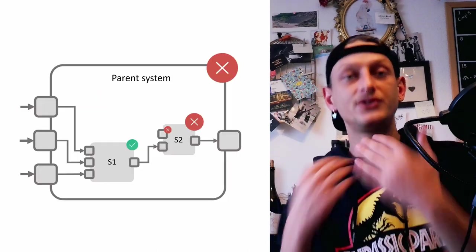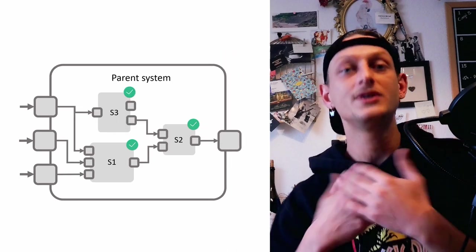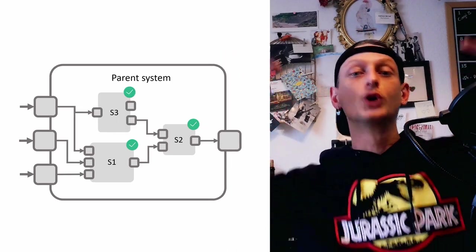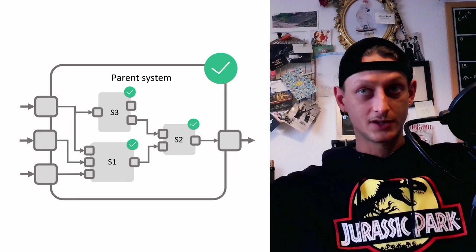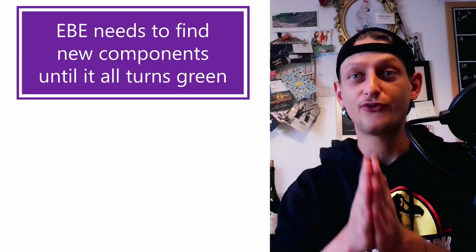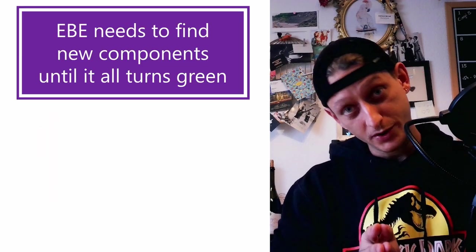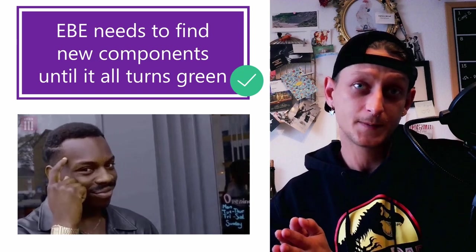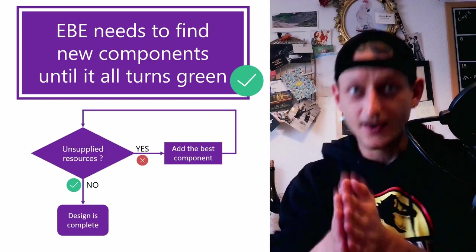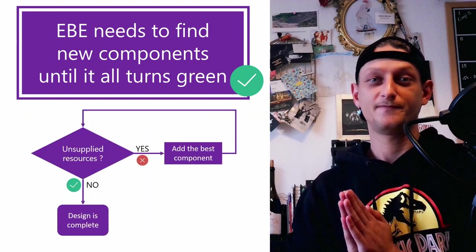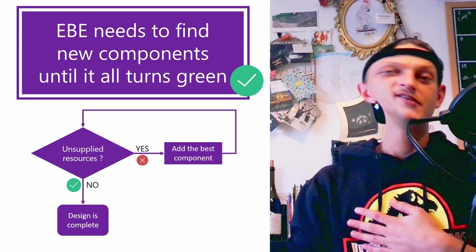When all the system receives what they need, we say that the parent system, the global system is functional. So EB needs to find new components until it all turns green. And this is the algorithm of EB. So simple, right?